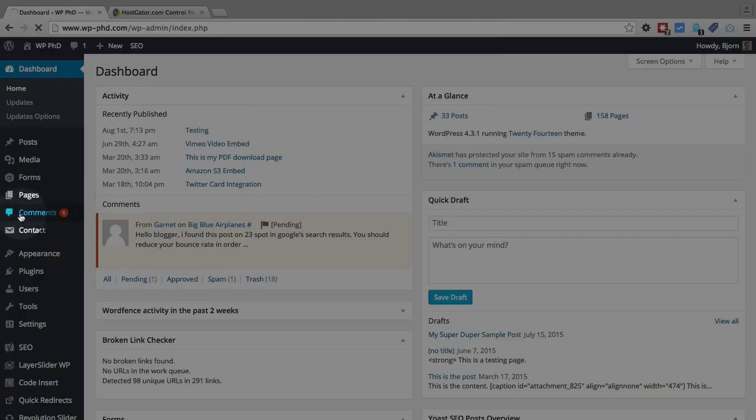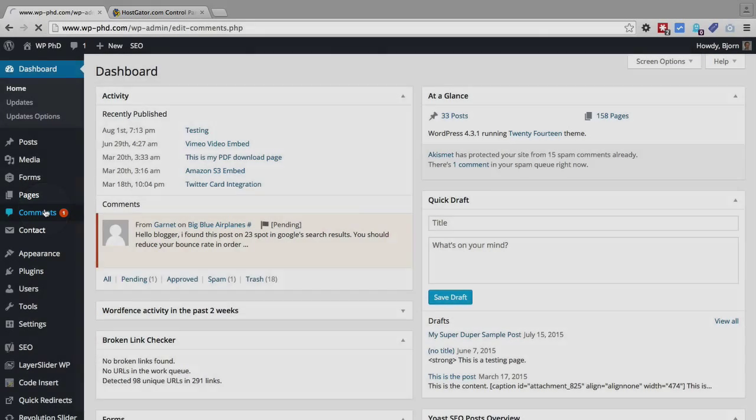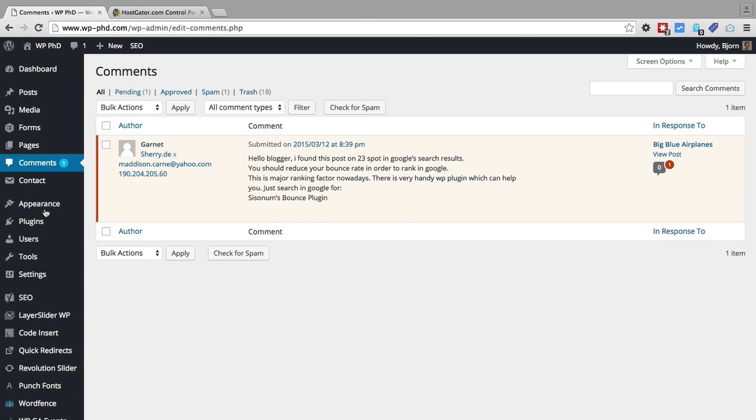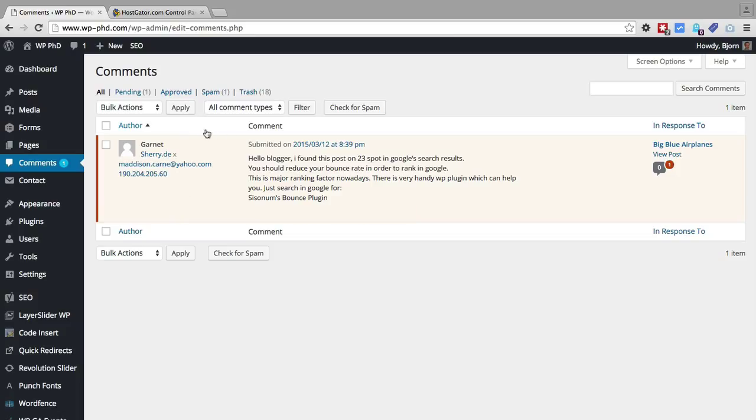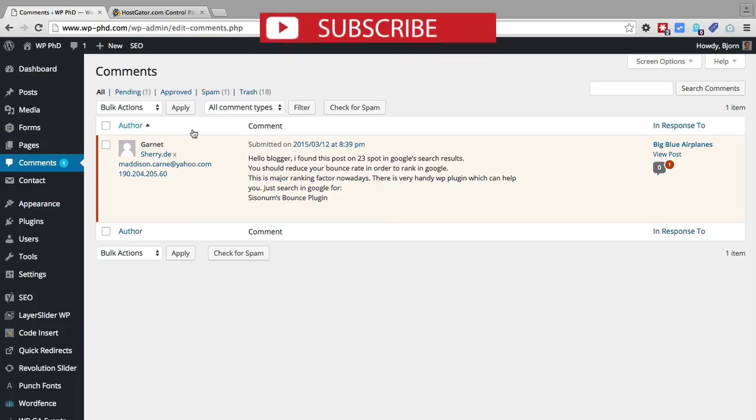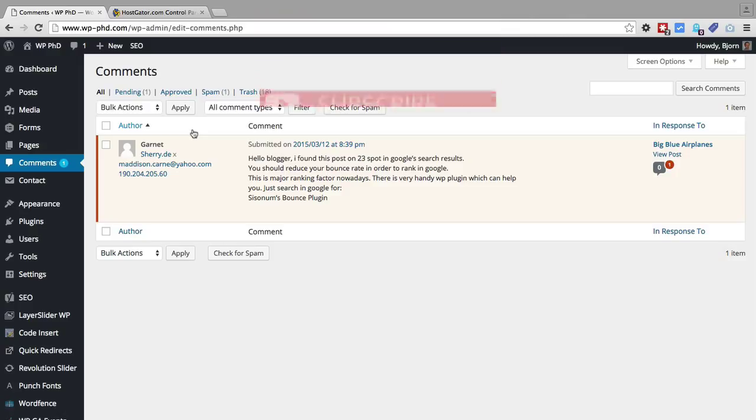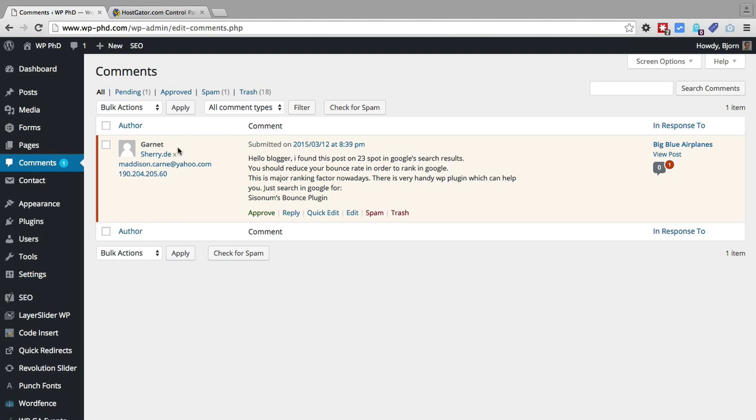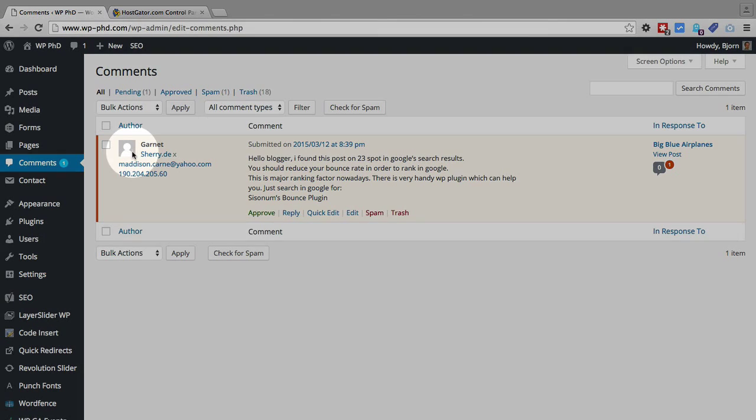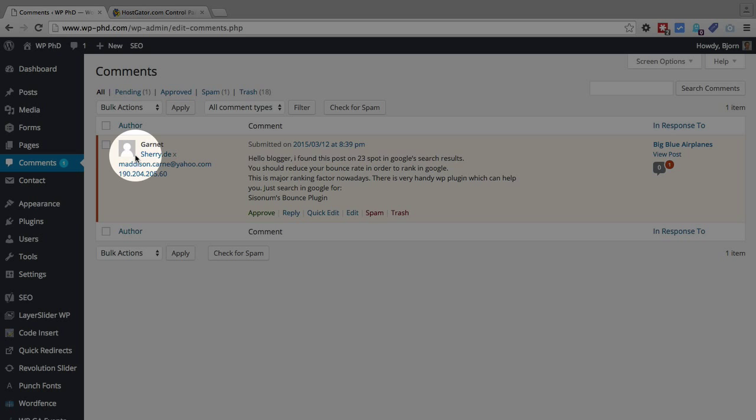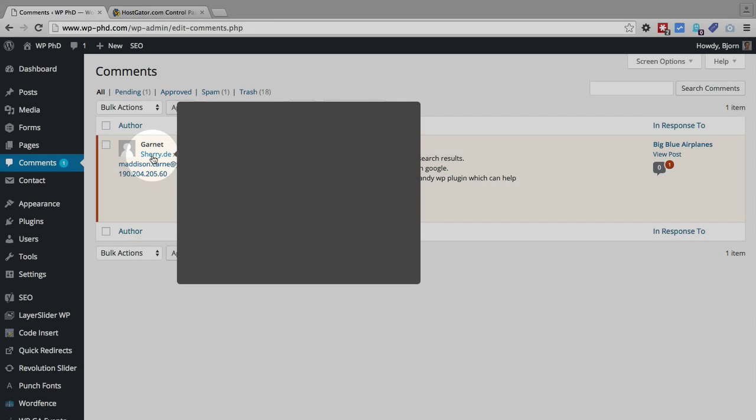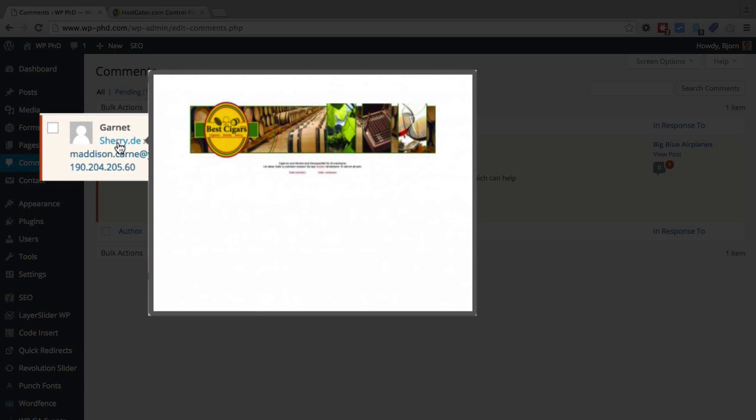If we click on that comments link, we'll then see Garnett's comment again with some more information. In the contact field, Garnett can add a URL to their website. If we hover over the website they entered, which is sherry.de, the newest versions of WordPress generate a thumbnail preview for you.